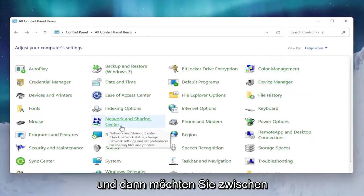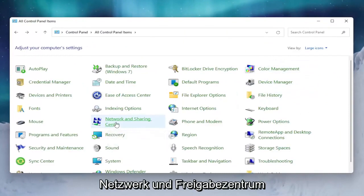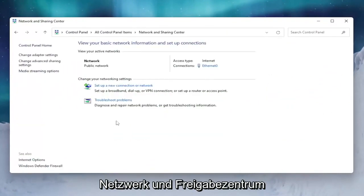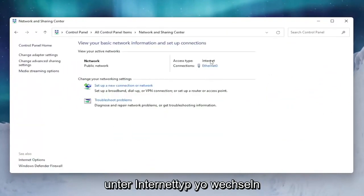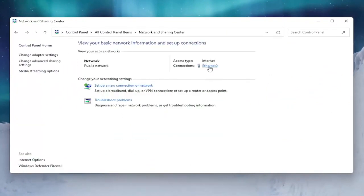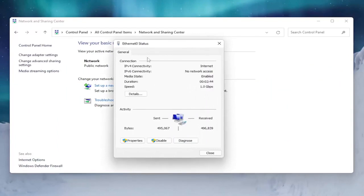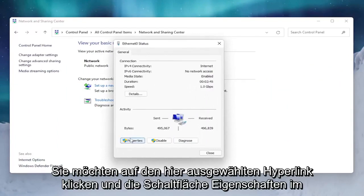Then you want to select Network and Sharing Center. Underneath internet type, click on whatever hyperlink is selected here, and select the Properties button.